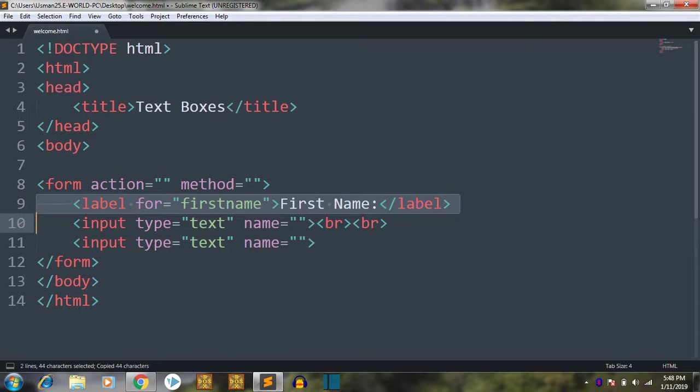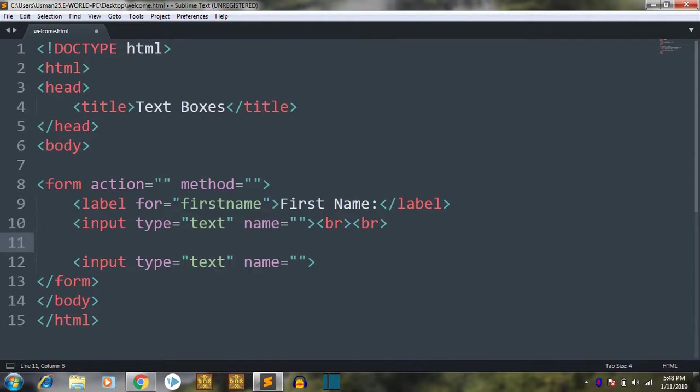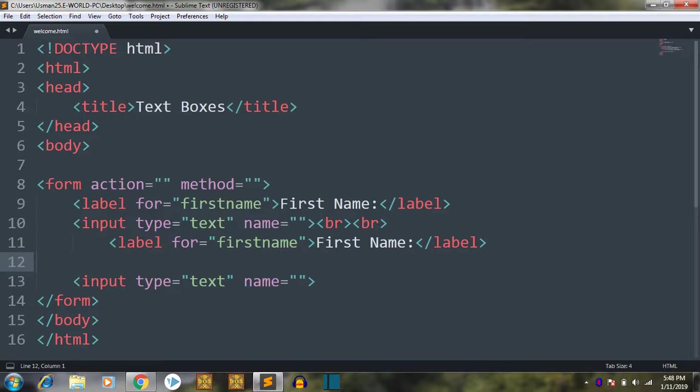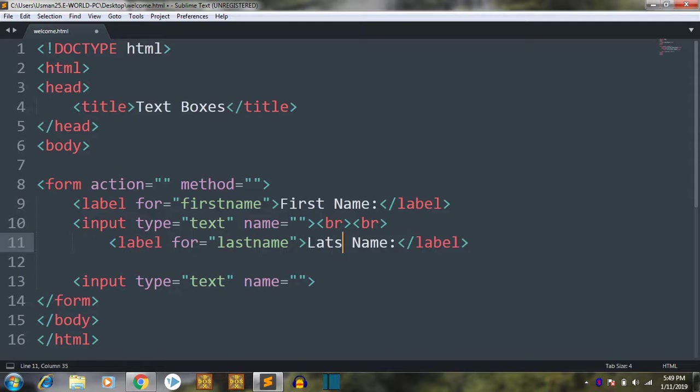And after that, let me write this for all of these. Now after this label we are going to paste it here. Label for first name. We are going to do it as for last name. And then first name I am going to put this last name.